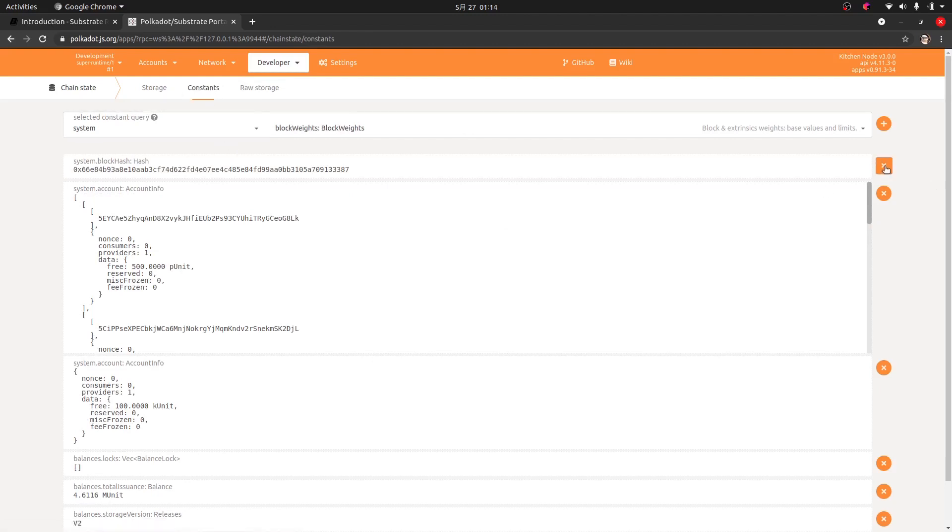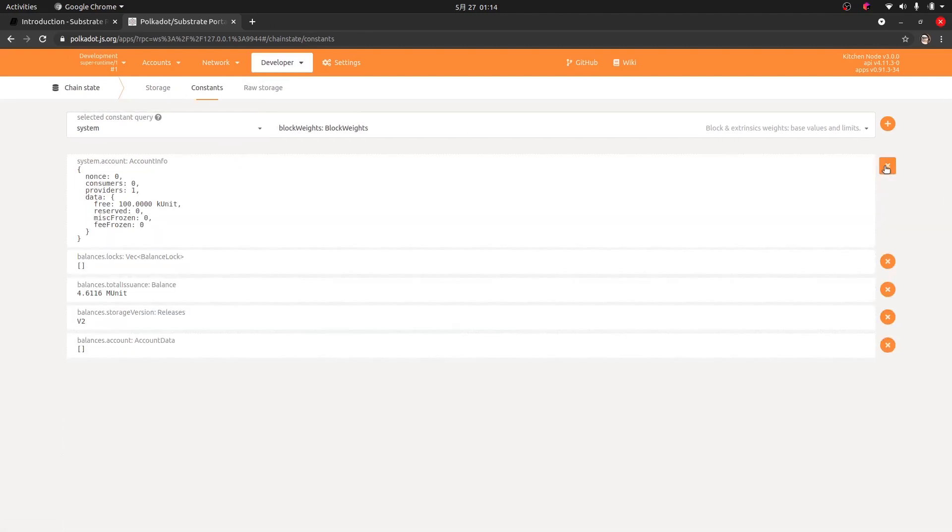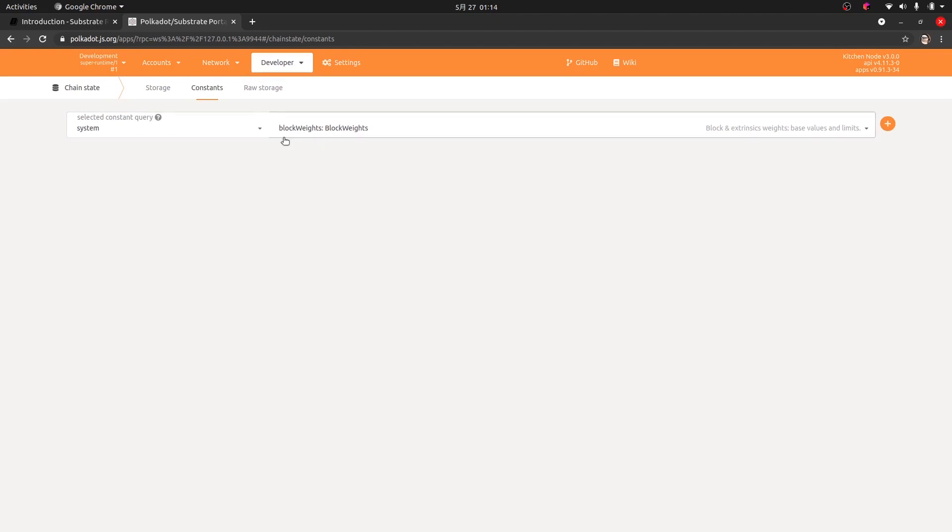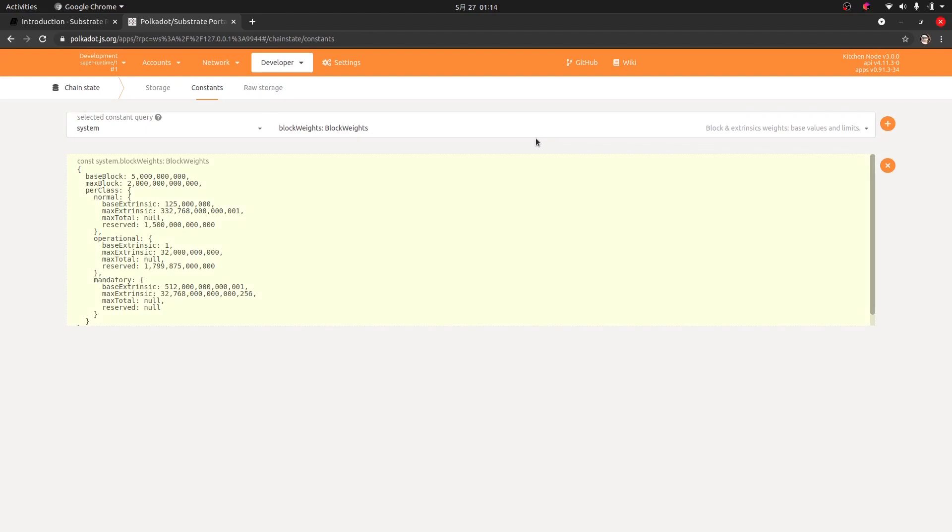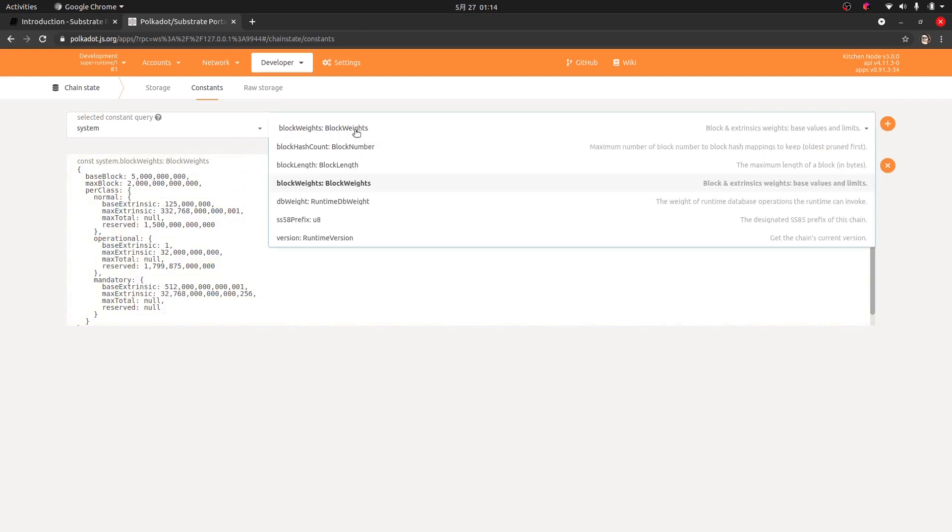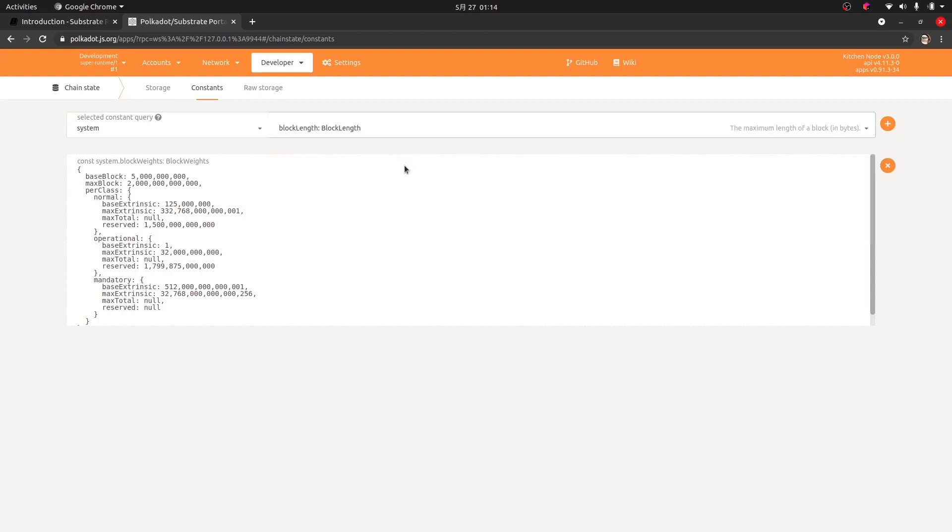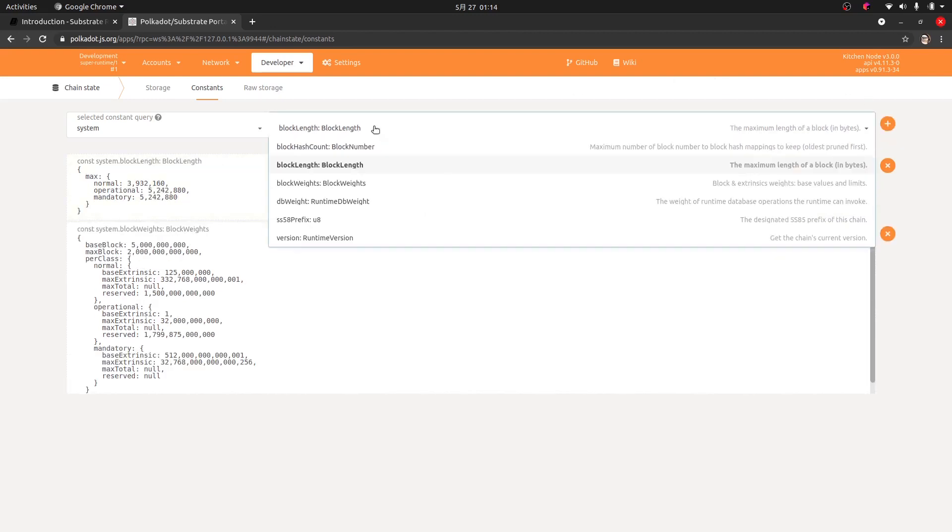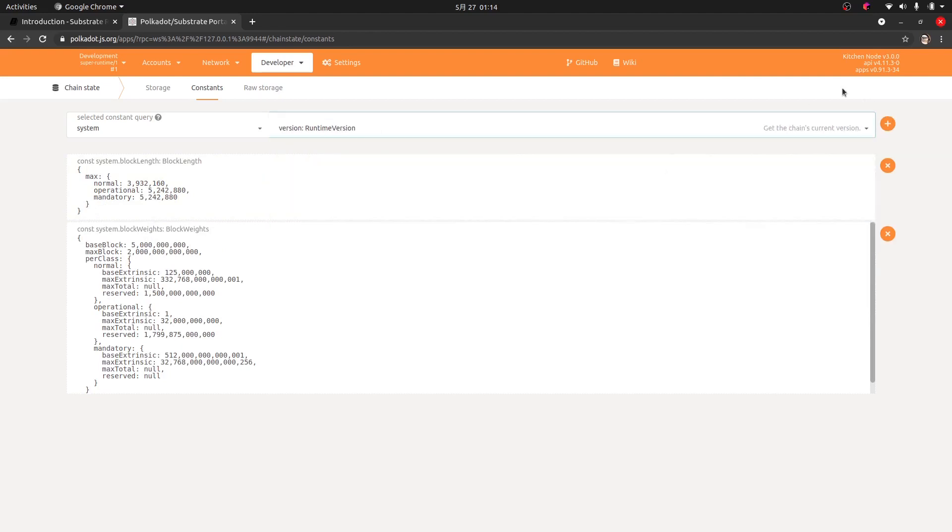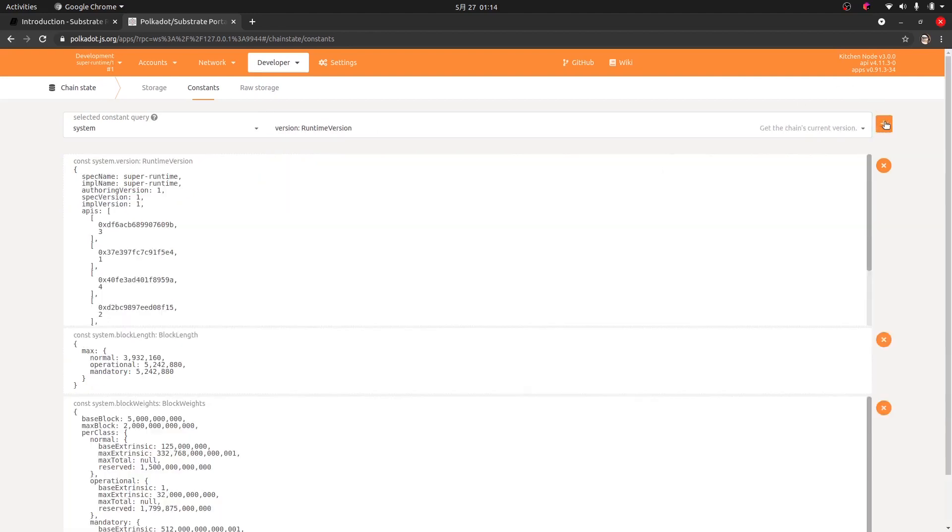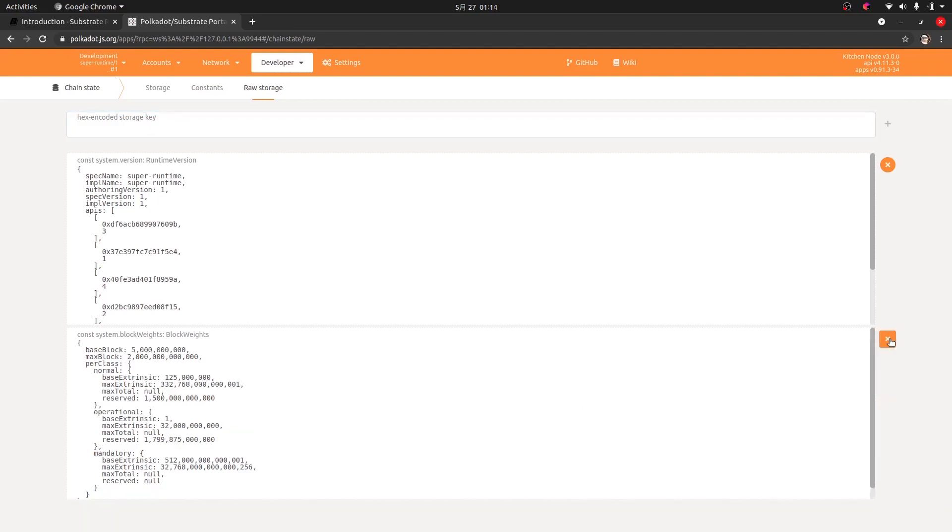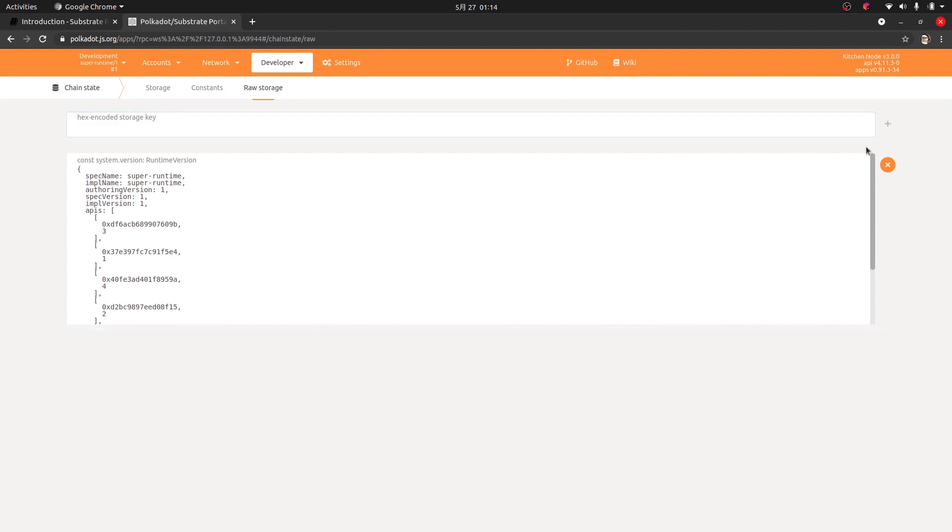You can also see constants of this system. So we can close these down. These are things on the blockchain that do not change. These are consistent for the chain forever. So we could see the block weights and it gives us various information about block weights or block length or all kinds of things. Like we could see the runtime version and this kind of information. So again, this is fixed and we could access it through the raw storage by using some commands. But I wouldn't worry about that for now.